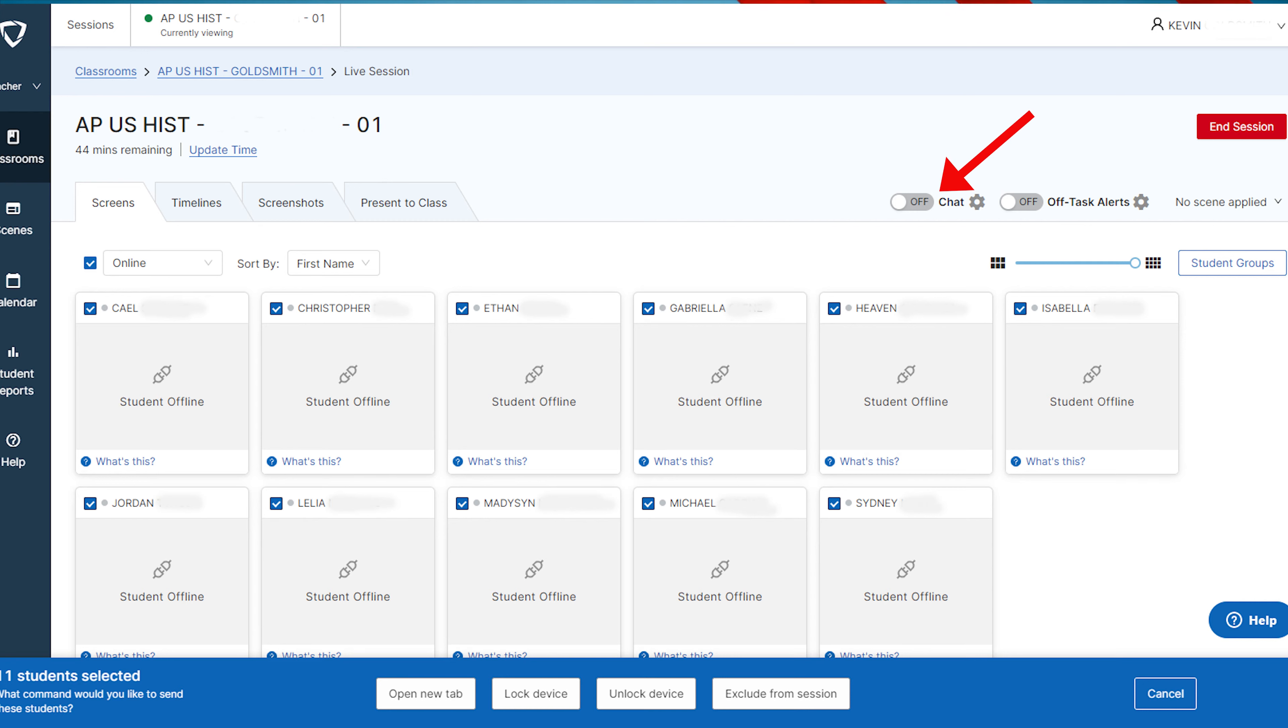The Chat button on the right side of the page allows the teacher to turn on the ability to send messages to individual students or make a group announcement.